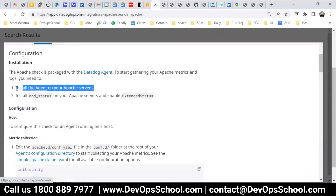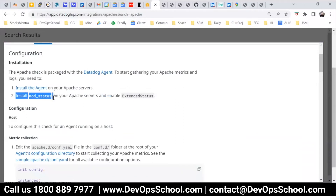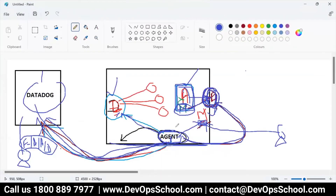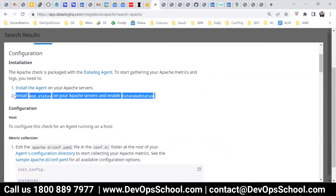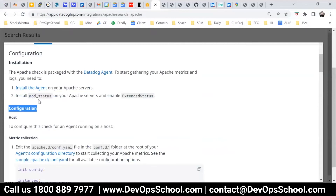So here you have instructions. Step one: install the agent on your Apache server — which I did. Step two: enable mod_status — which I was telling you about. Apache needs to publish all the metrics at a certain endpoint, and that module name is mod_status. So you have to do the mod_status and enable extended status. This is something they've said, but how to do that — I'm going to show you. Come back to the tutorial here.